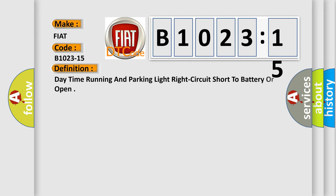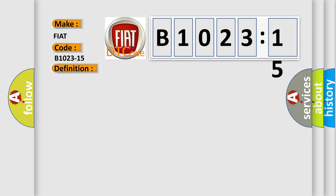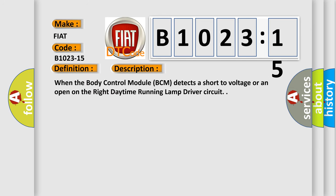The basic definition is: daytime running and parking light right circuit short to battery or open. And now this is a short description of this DTC code.